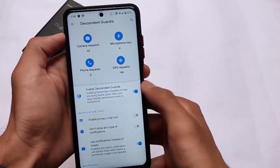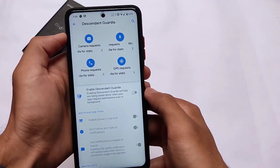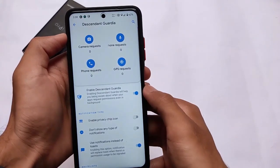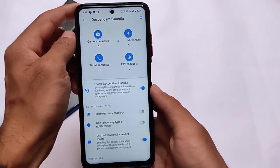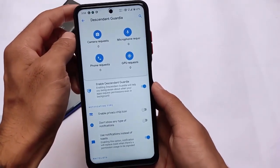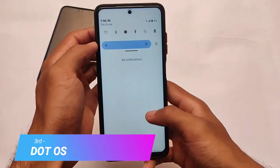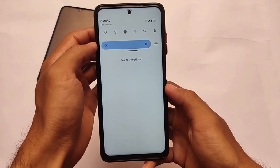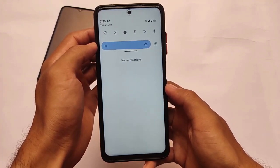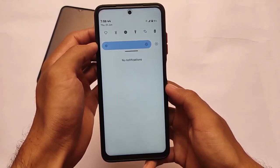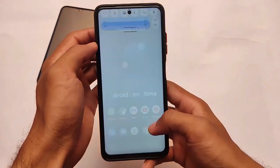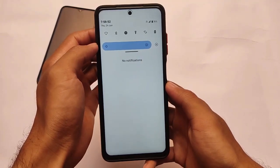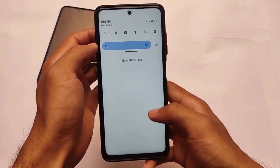Getting this kind of privacy options in a custom ROM is quite amazing — this is why Descendant OS is second on my list. Last but not the least, we have Dot OS, which is a very good custom ROM. The main advantage of Dot OS is that it includes some Android 12 features. Dot OS latest version 5.1.1 or 5.1 includes some cool and interesting features from Android 12.